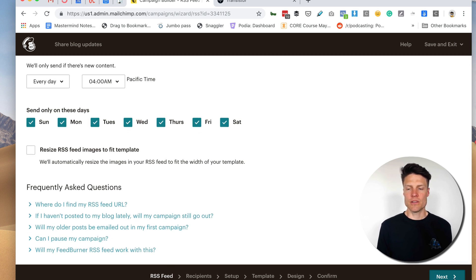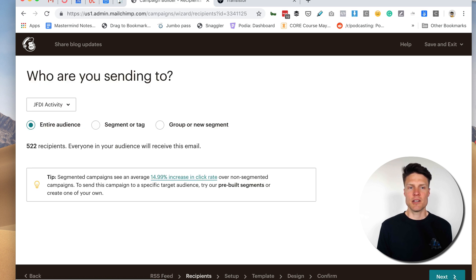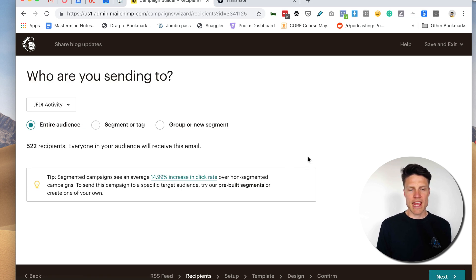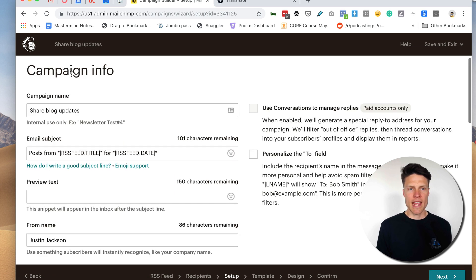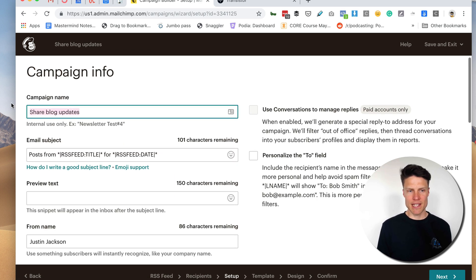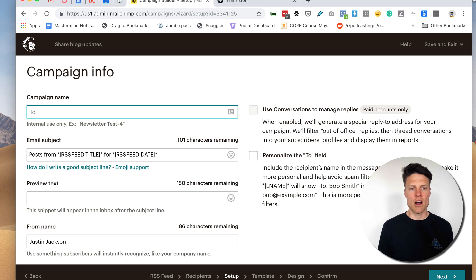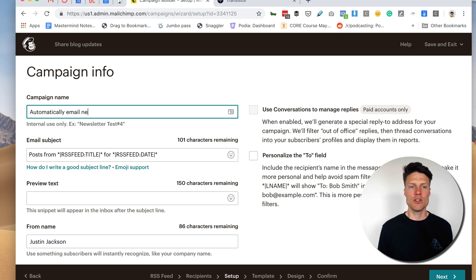Going to go to the next place here. And I want the entire audience to receive it. So I'm going to click next. And I'm going to change the campaign name to automatically email new podcast episode.